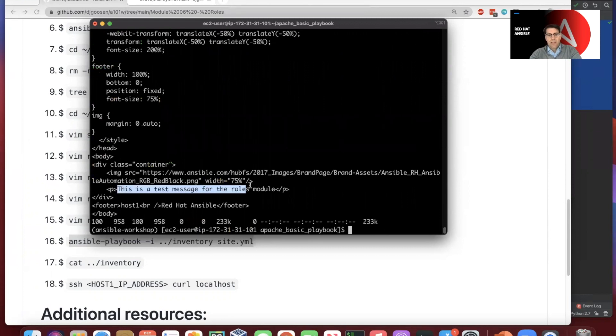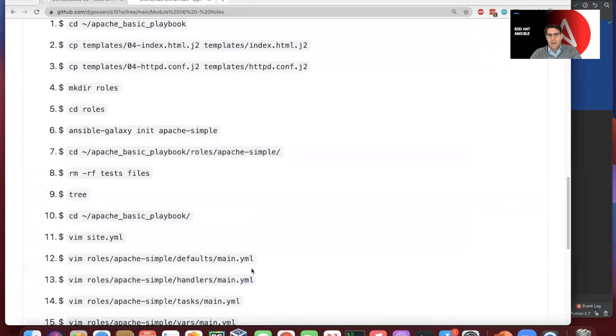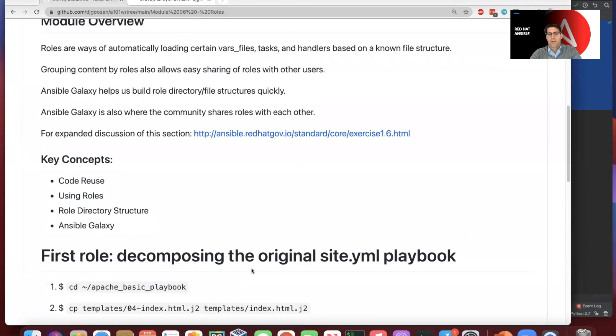And so we see, for instance, that this basic message that we've added here, this is updated now for just the roles model and working with that. And so once again, to kind of recap on this,